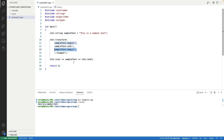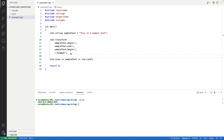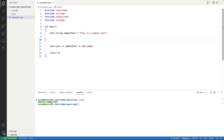So transform will iterate over all characters using begin and end iterators, apply toupper to make each character uppercase, and store the result back to the string using the string's iterator. We can confirm this by compiling and running — the text is printed in uppercase.